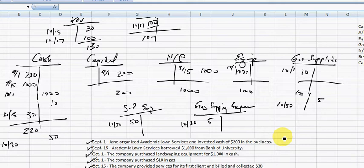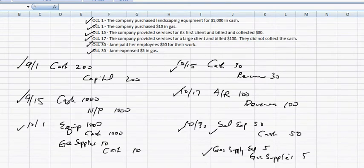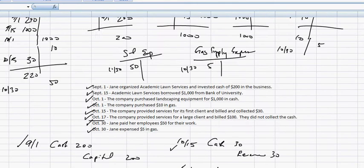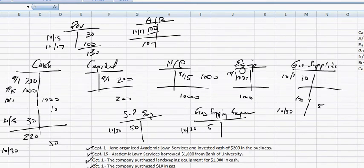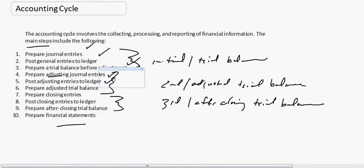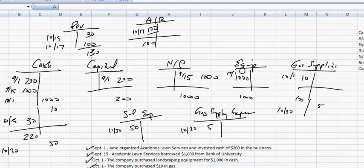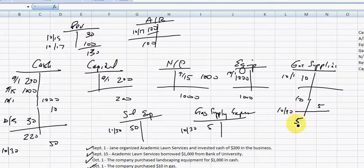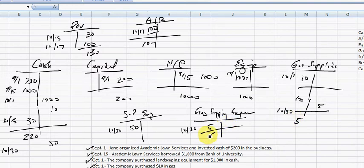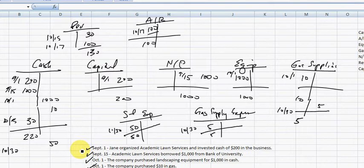All right, we're posting these things to the ledger. And once we've done that, we're going to prepare an adjusted trial balance. So the only thing that's changed here is gas supplies. This has a new balance. New balance with new account. New account, new balance. And cash will have a new balance as well.